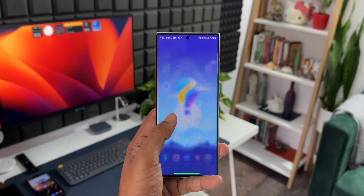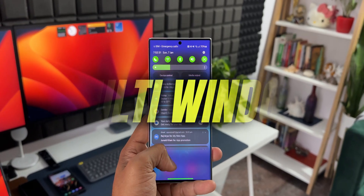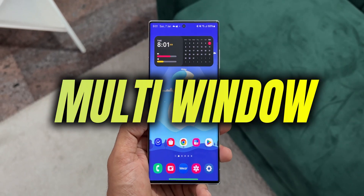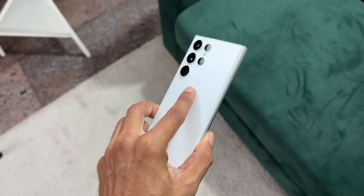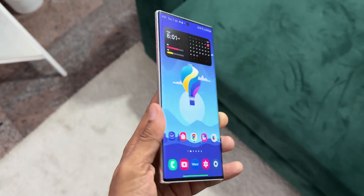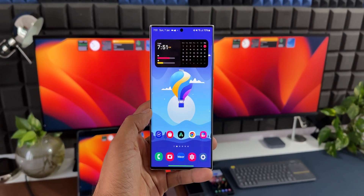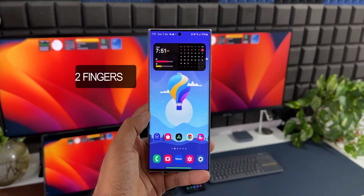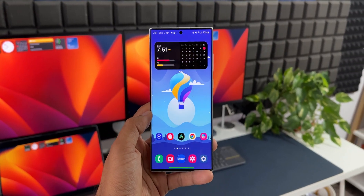In this video, let's take a look at some amazing multitasking features which Samsung offers on the Galaxy phones. You may already be aware of these features, but if you're new to Samsung, this video is going to help you. It will also help those of you who have forgotten these features — this will refresh your memories.